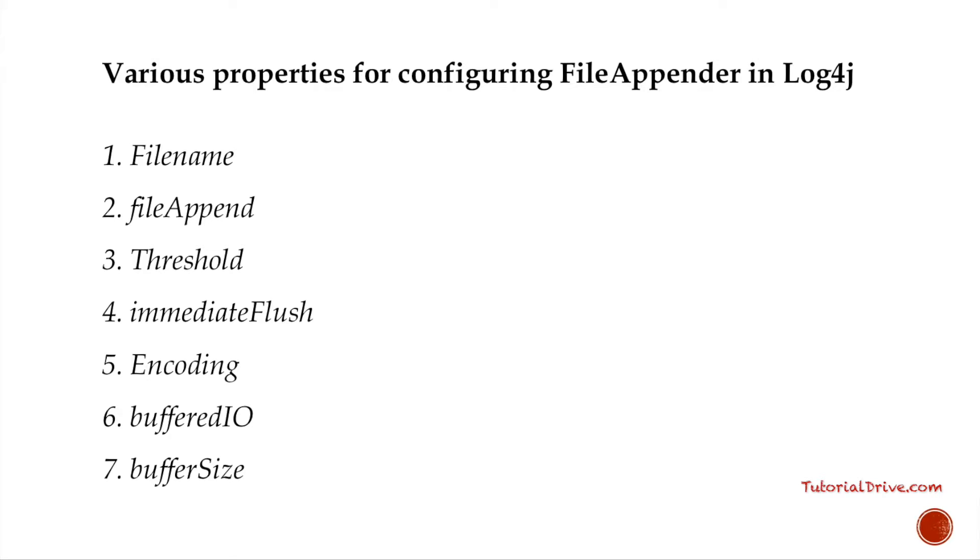File name. This is the name of the log file. File append. This is by default set to true, which means logging information being appended. By default, it is set to false.